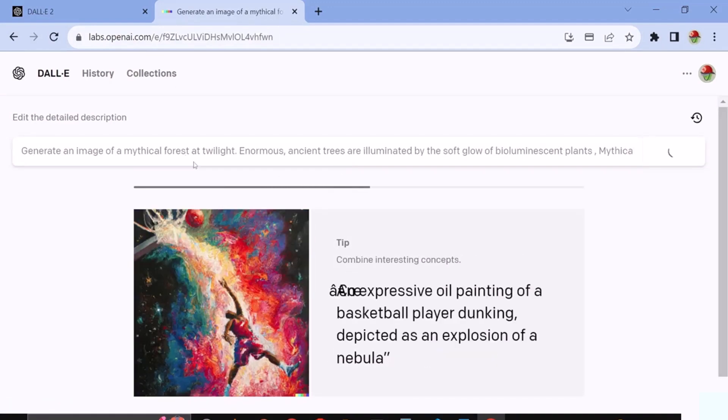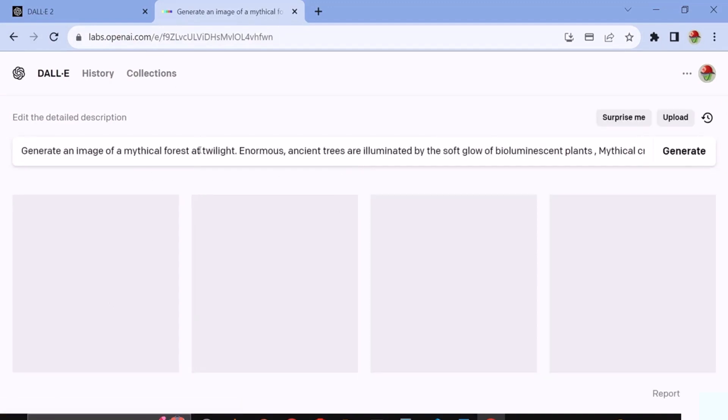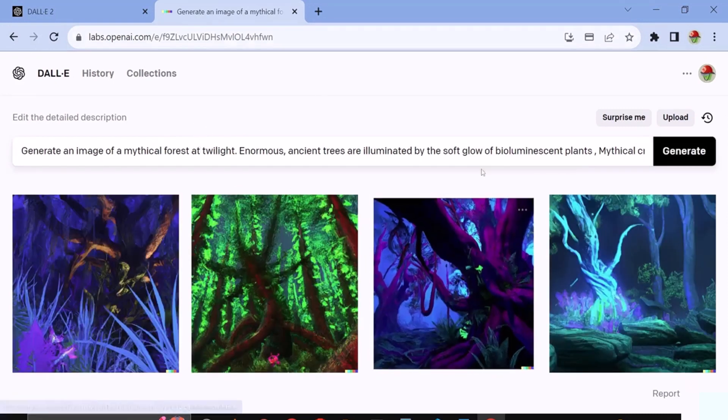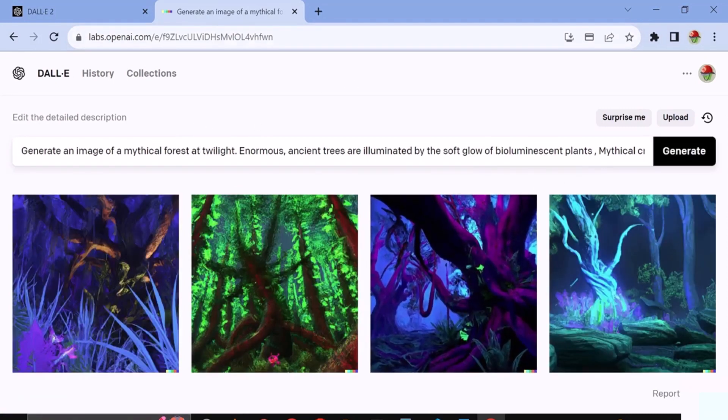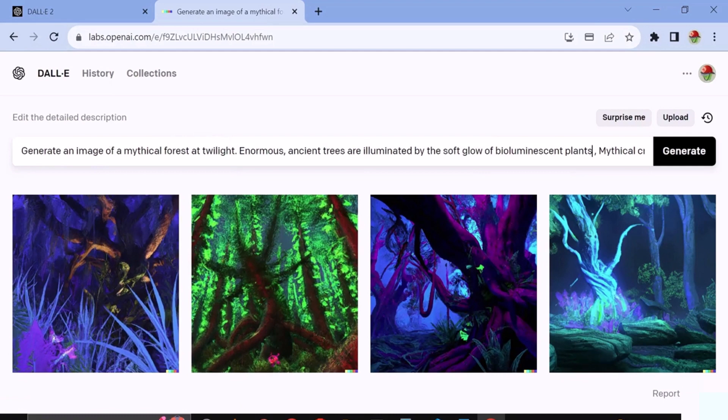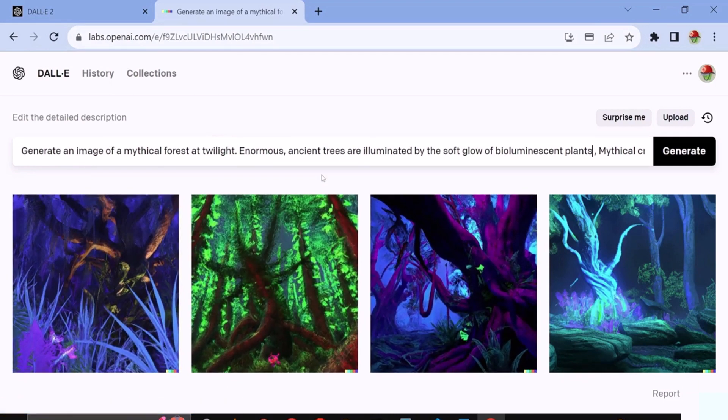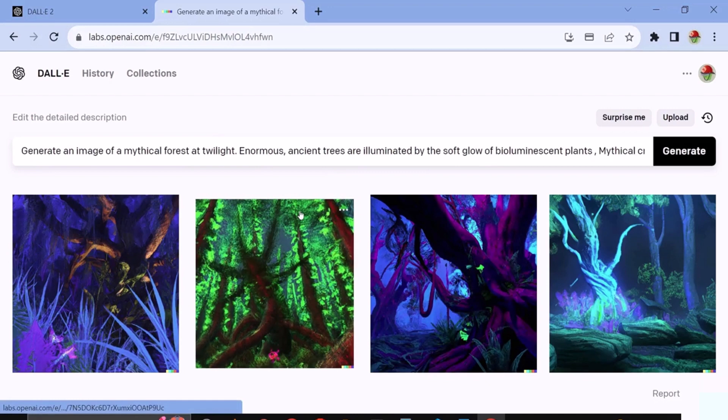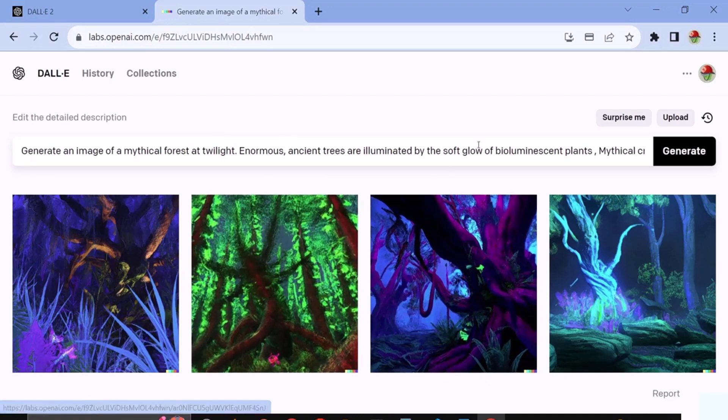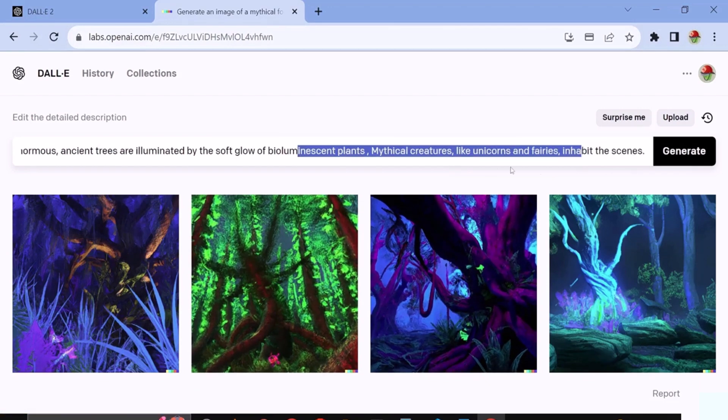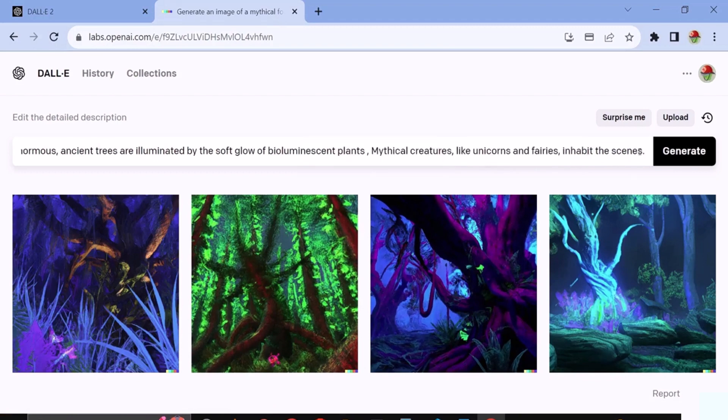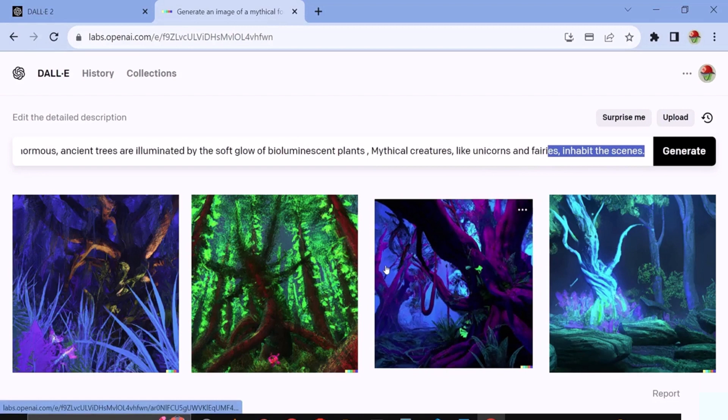Our image is currently being generated. Our response has been generated. Upon inspection, it's evident that the response generated by DALL·E closely resembles the prompt we provided. In the prompt, I included the phrase, mythical creatures like unicorns and fairies inhabit the scene, and DALL·E interpreted this and produced an image accordingly.